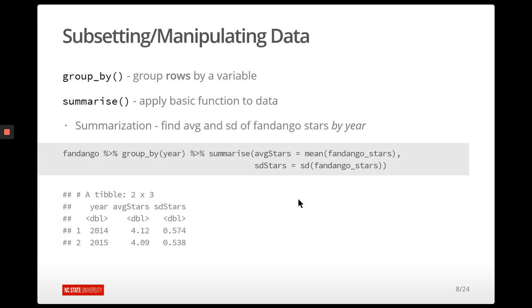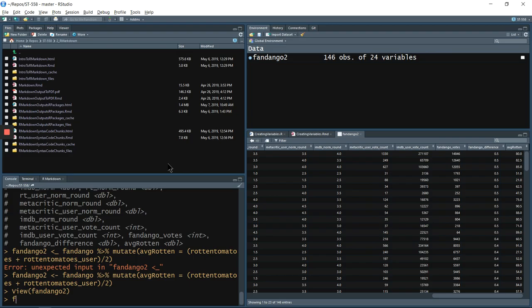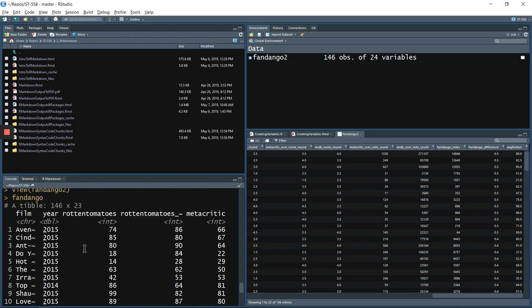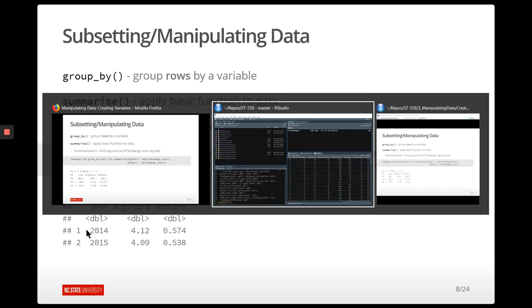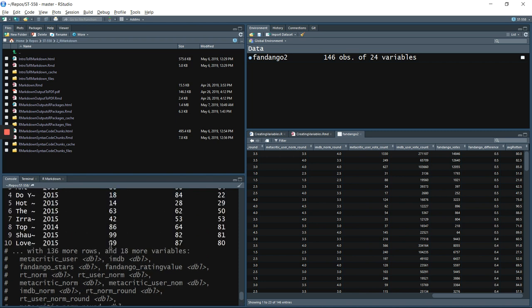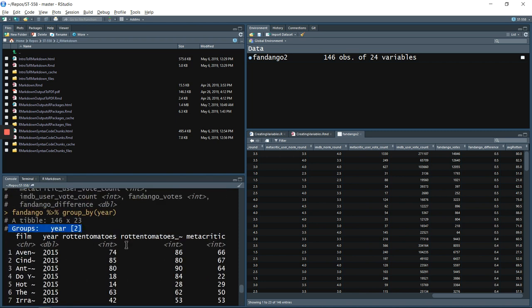We had different years in the data set, so we might want to get summarizations across different years. We can use the group_by function. Group_by essentially puts a label on your tibble so that any time you run a summarize function, it knows to do the summaries by each one of those groups. For example, doing Fandango then group_by year — when printed, it shows it has groups associated with it. This is really just adding an attribute to the data set. Then when we chain a summarize command, it knows to summarize by the year variable. You can group by more than one variable if you want.